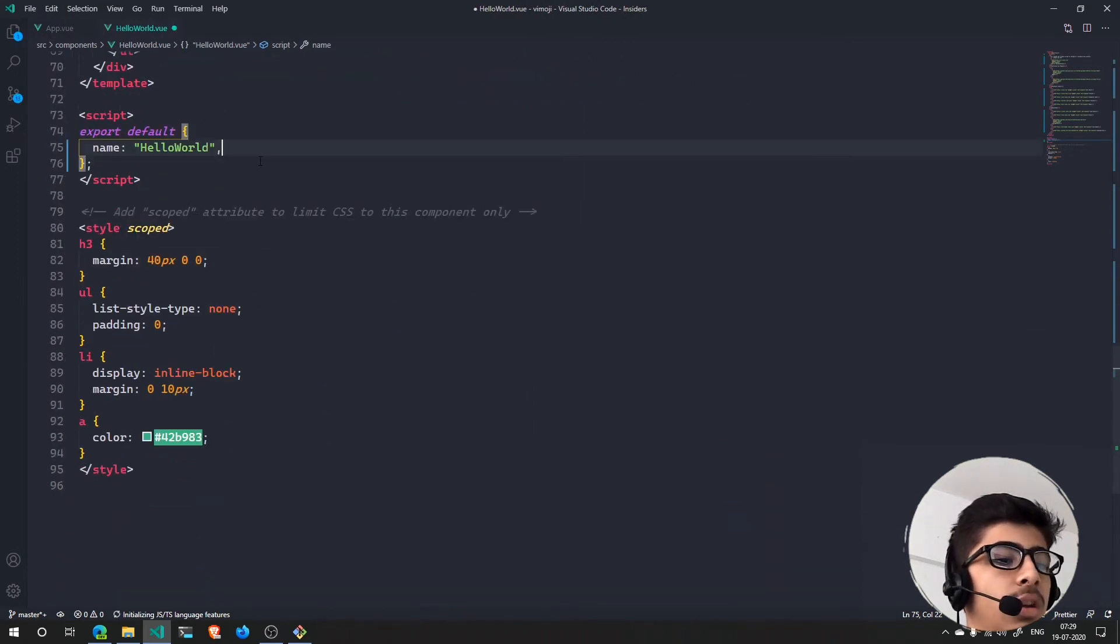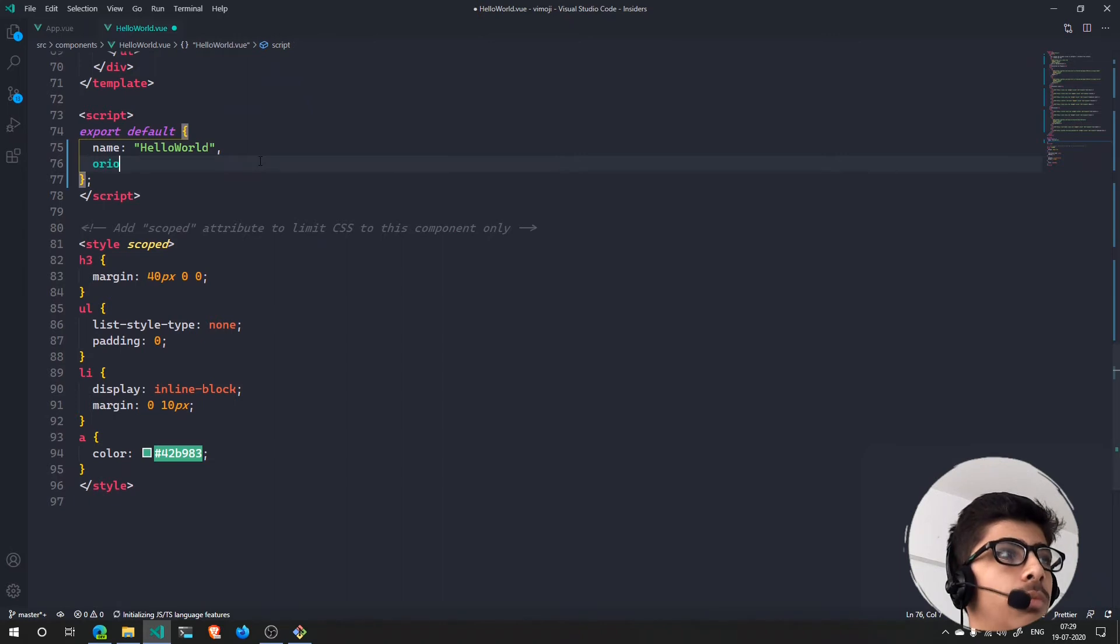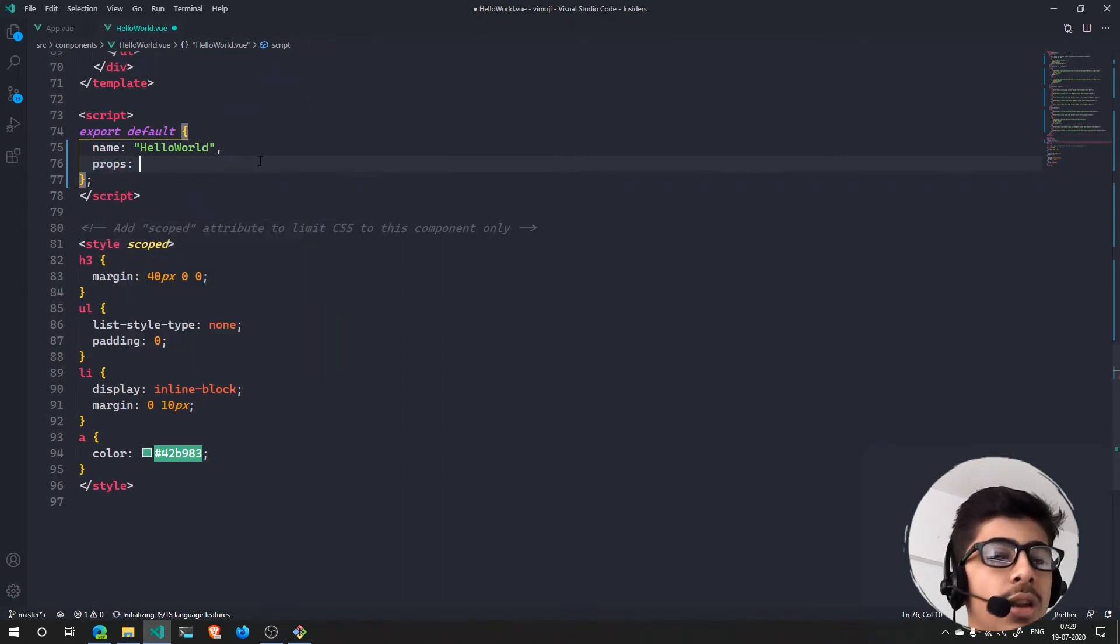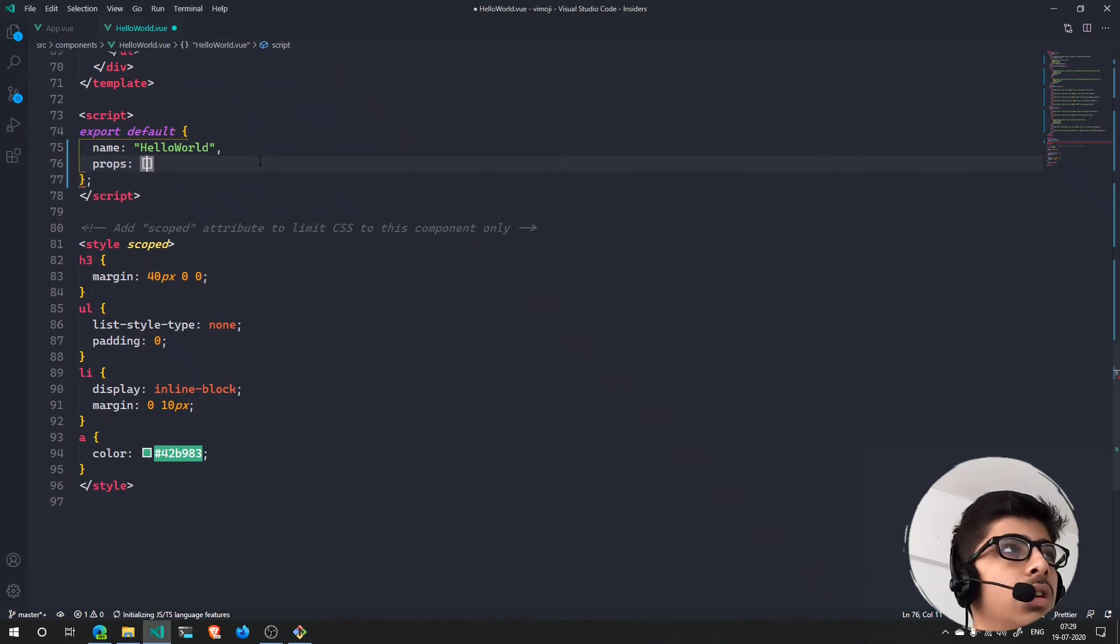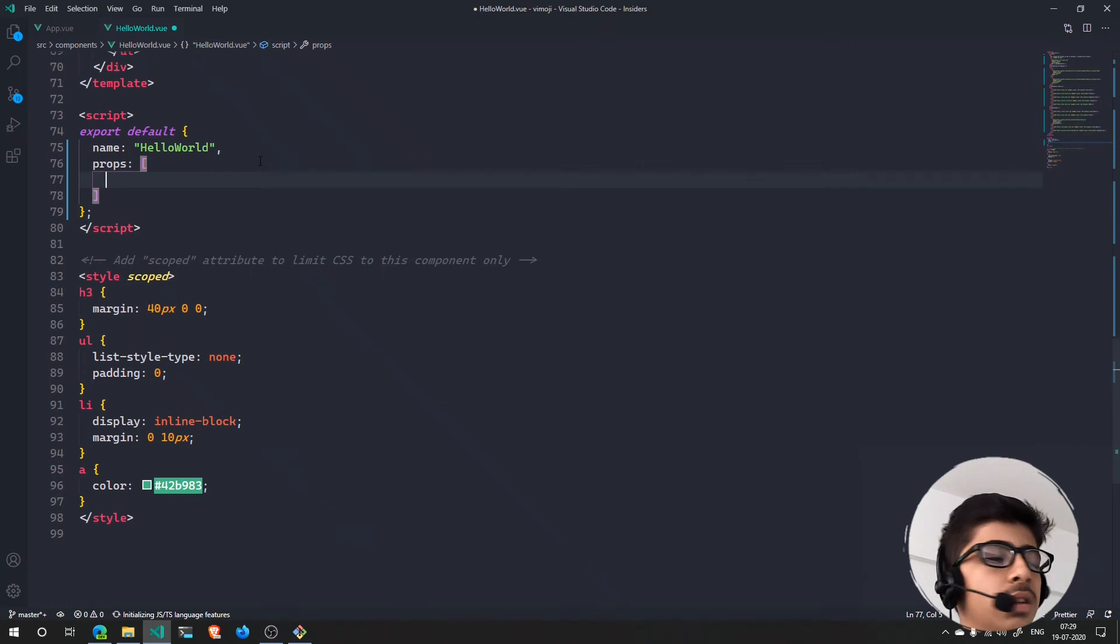Right here, let's create a props. Oops, props. Put a colon. We saw an object before, so we are going to create an array now. In an object you have to pass in the name of the prop and also the type.